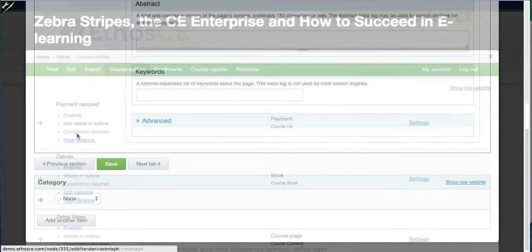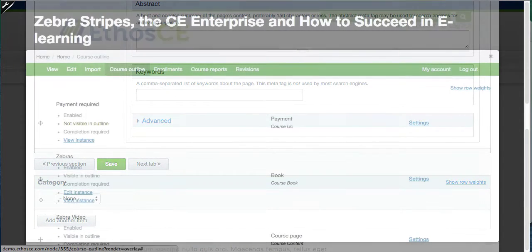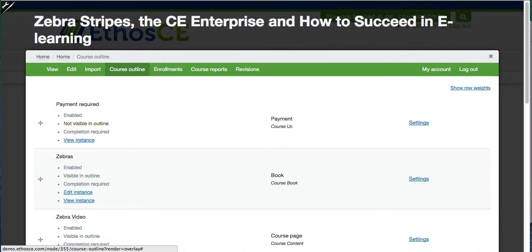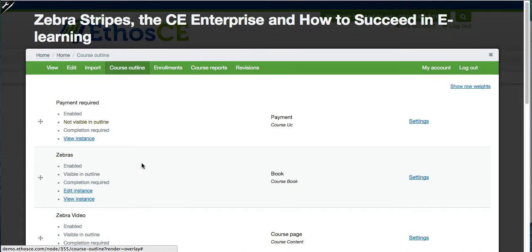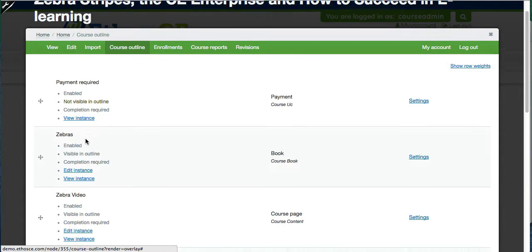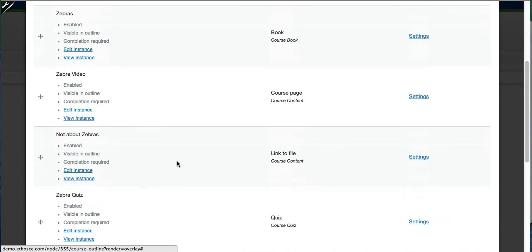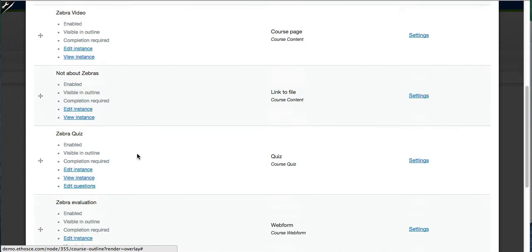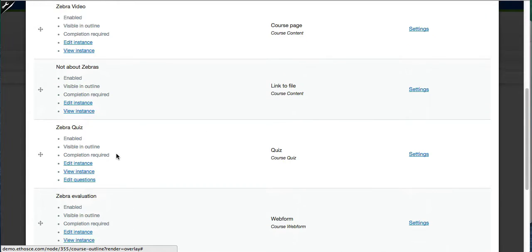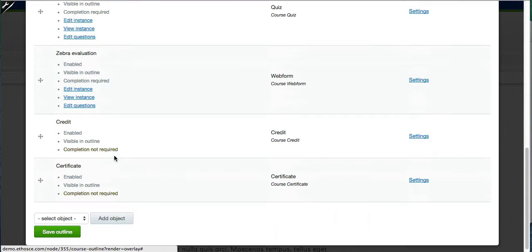So now we're going to look at the course outline. The course outline contains the objects that comprise the learning activities inside of the course. In this course outline you can see that there is a book entitled Zebras, a video about zebras, a link to a file, a quiz, a web form which would be an evaluation, a credit, and a certificate.